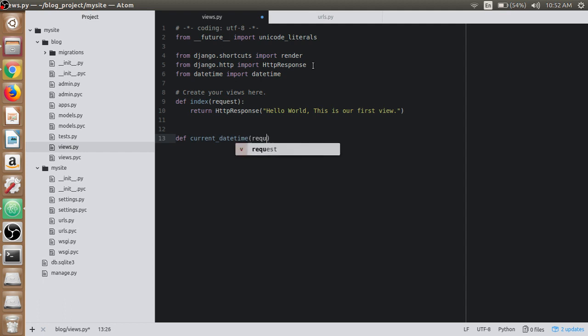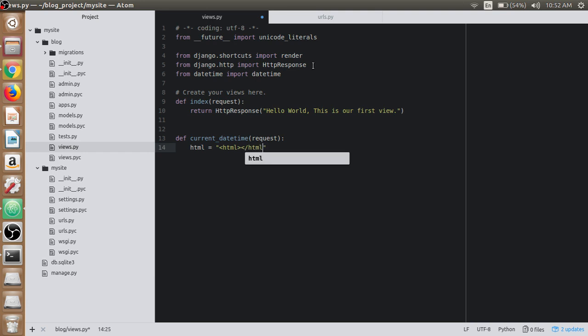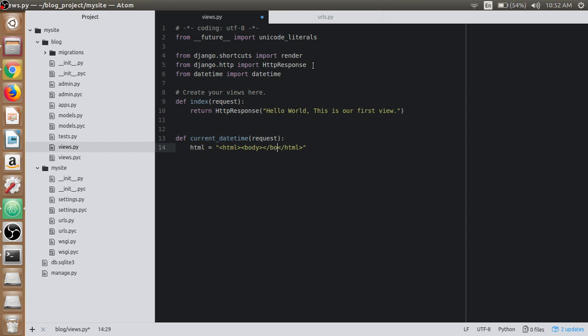Let's make an HTML variable which has HTML contents itself. Then we have the body inside that HTML, and let's close the body.